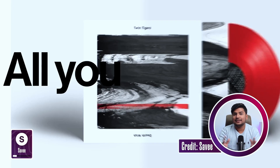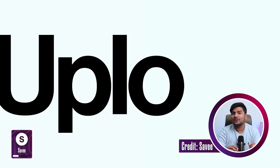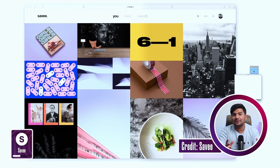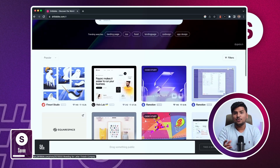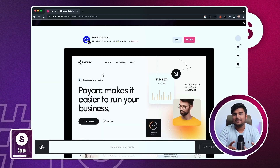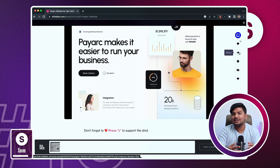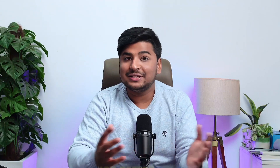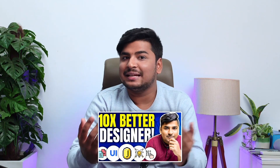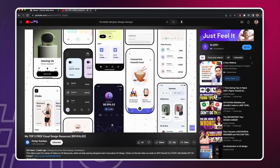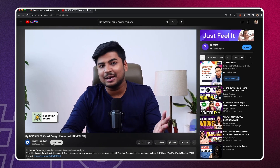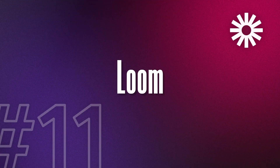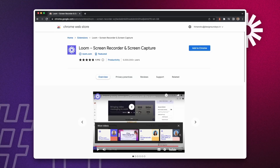The next extension is Save. It helps you gather all your inspiration in one place — you can save any website directly to Save from the internet. No more saving separately to Instagram, Pinterest, Dribbble, or Behance; it's all in one place. There's also a linked video on UI design inspiration and how to do it right, since most people do it wrong.